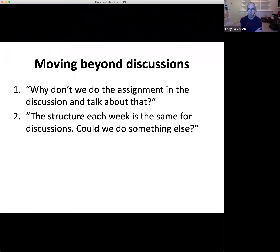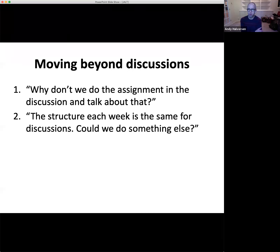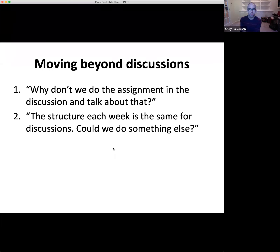Moving beyond discussions: 'Why don't we do the assignment in the discussion and talk about that?' This is something I have moved towards in my own online discussions — the idea that students can do some exercise in your textbook or participate in some activity, then share that in the discussion and discuss about that. So the integration of assignment work with the discussion section. Another student note: 'The structure each week is the same for discussions. Could we do something else?' — just being a little bit bored by the format each week.